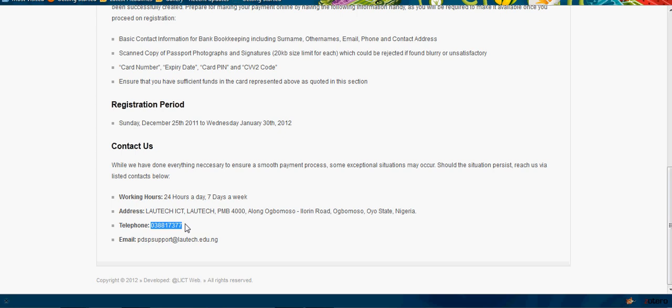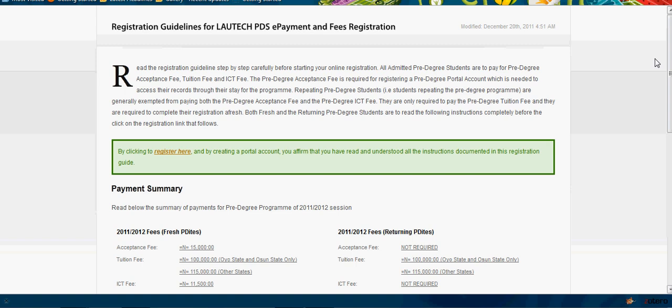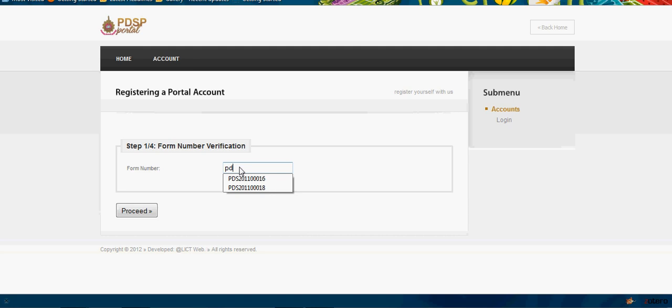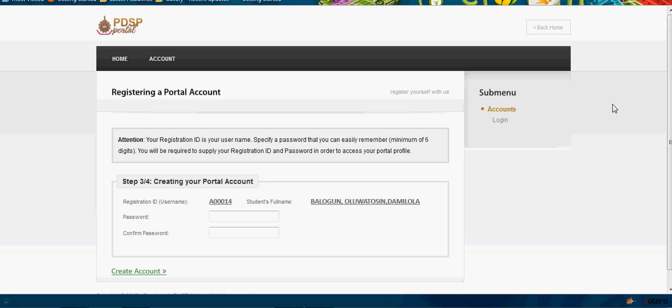Having read all this, let us register. Click 'Register'. This is where you supply your PD number, which is your form number they used to register, and click 'Proceed'.